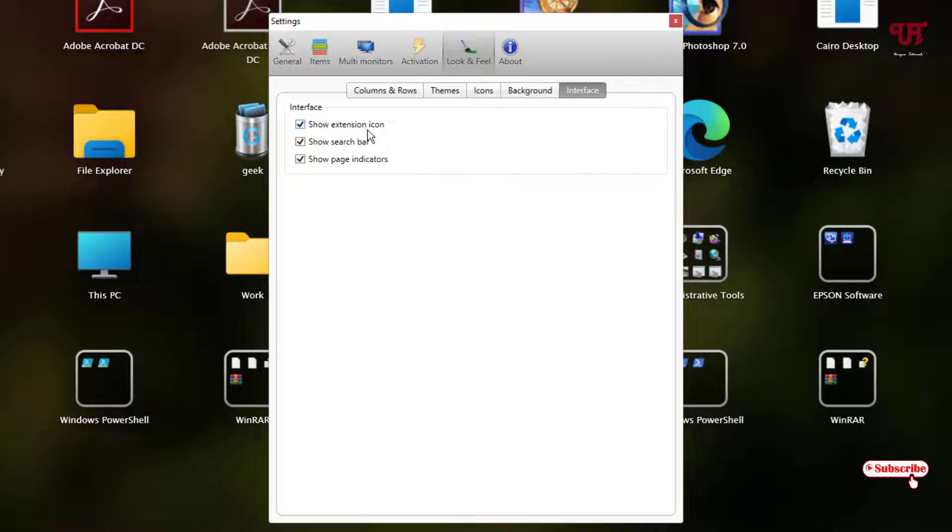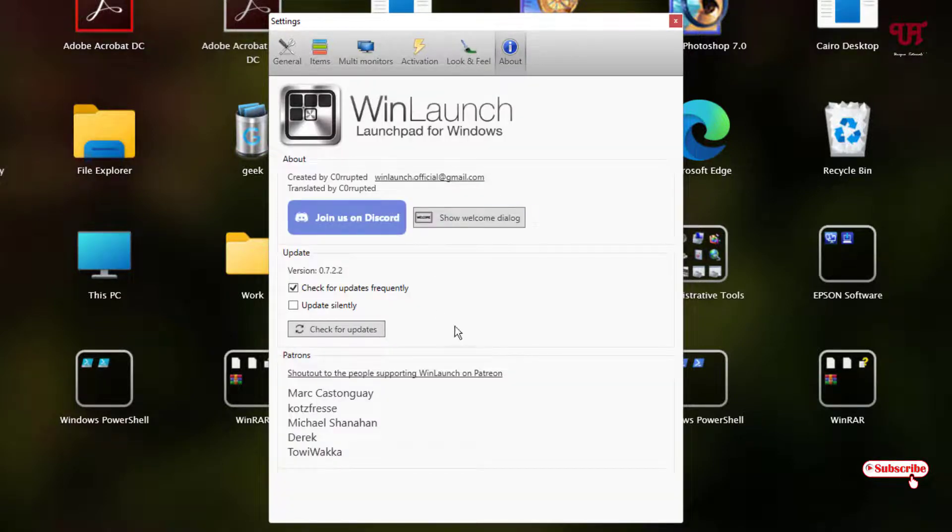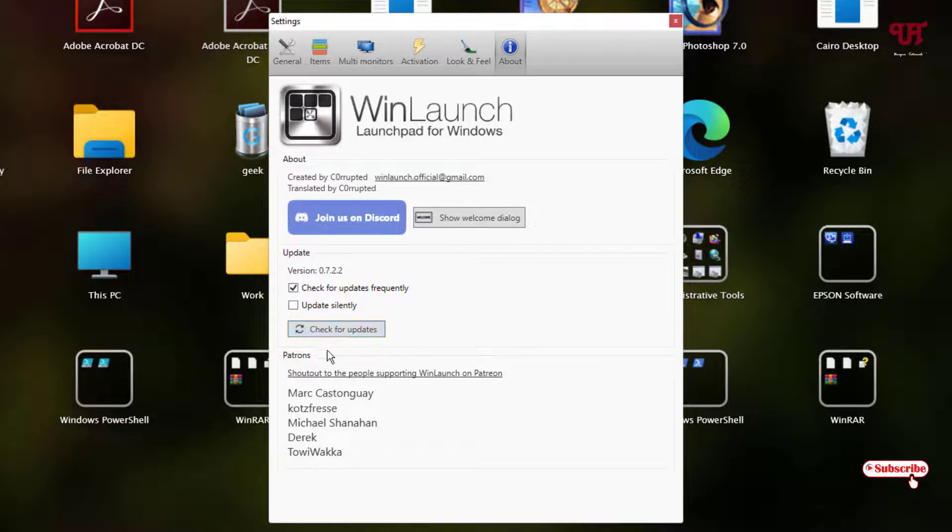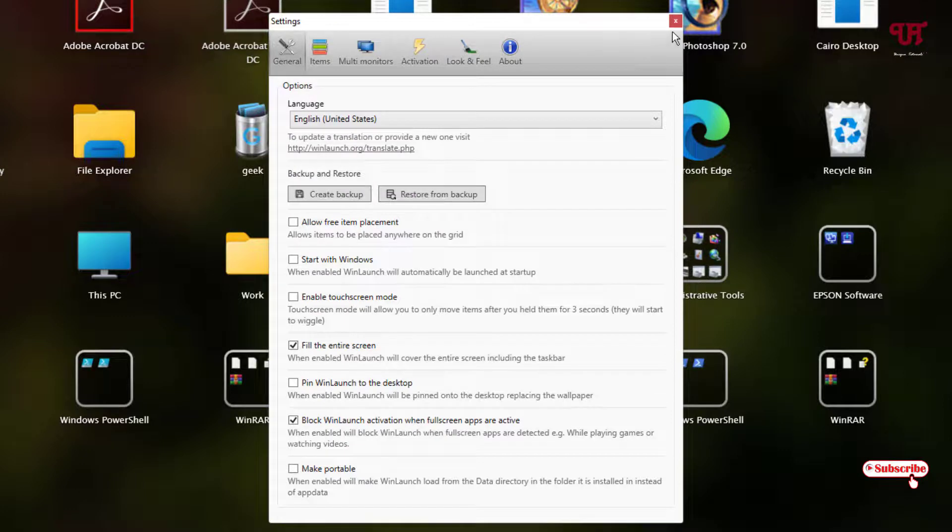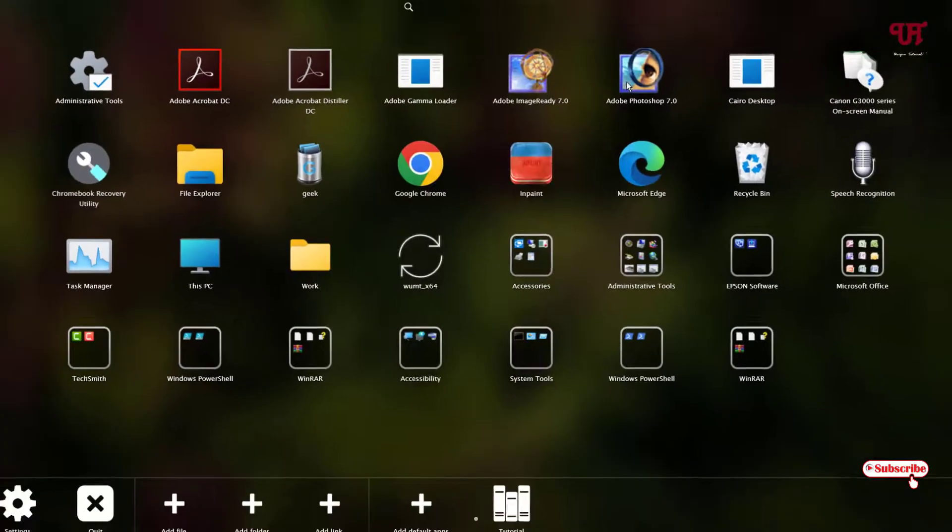You can show extension icon, show search bar and show ads indicators. The last one is about this software and about the updates. You can check for updates right here and the developer names here. These are the options you are gonna get inside this applications.